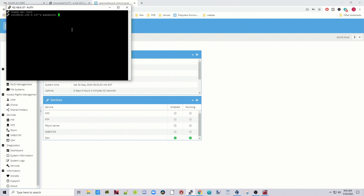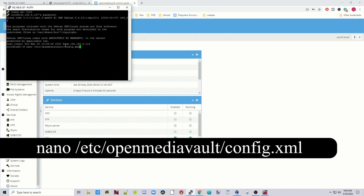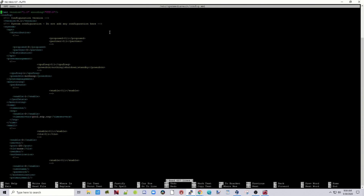Now we're going to edit the Open Media Vault config file to remove noexec. Type in: nano /etc/openmediavault/config.xml and then hit Enter. This will bring up the config file.